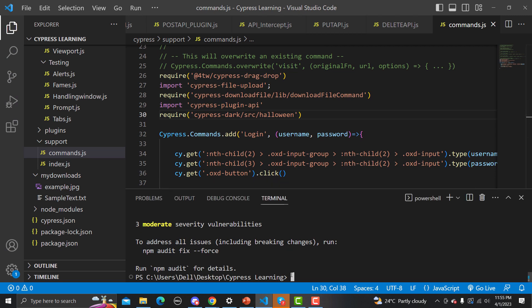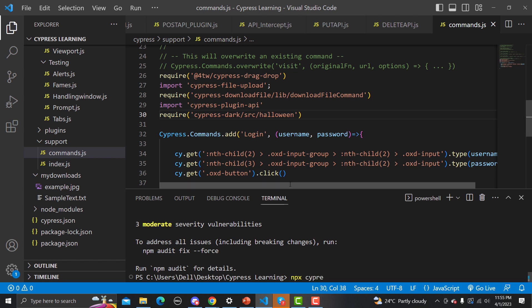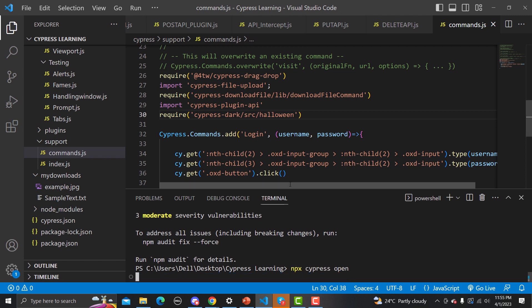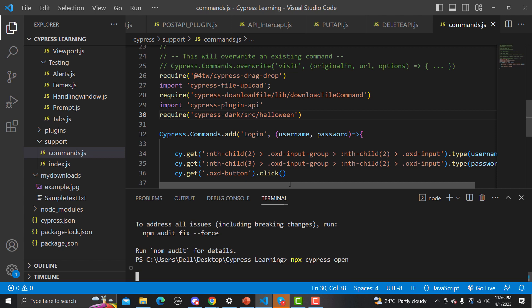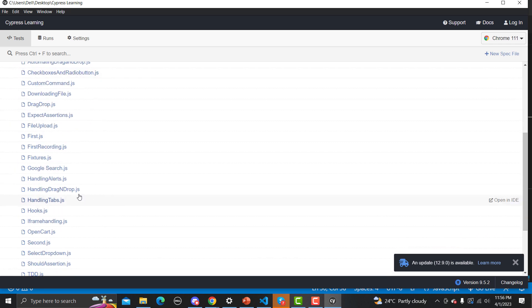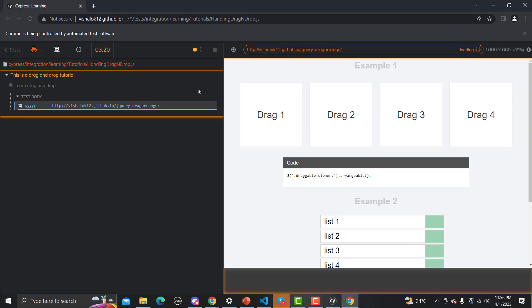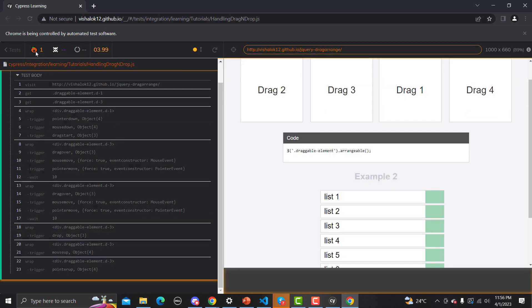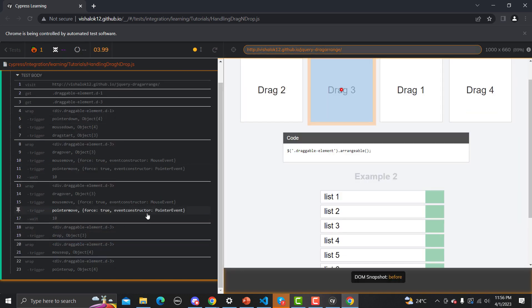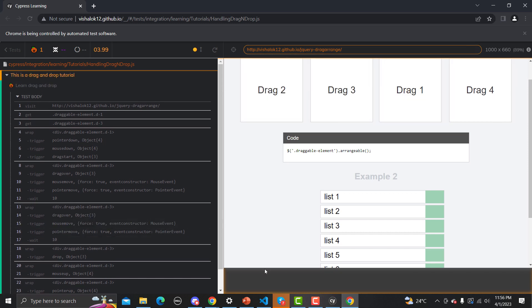Now let me open the Cypress test runner with 'npx cypress open'. It will open the test runner now with the new dark mode. Let me execute the 'handling drag and drop' test and this time you will see a Halloween mode — it looks pretty cool with the Halloween icons.